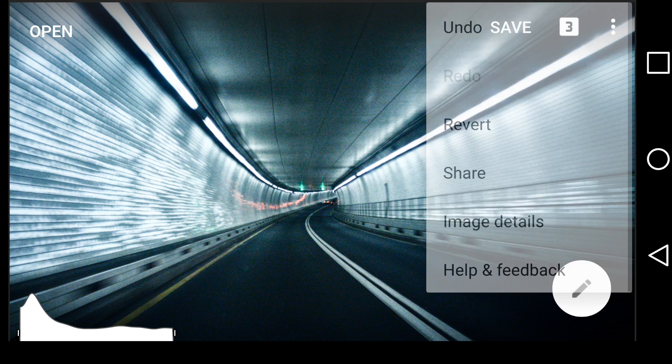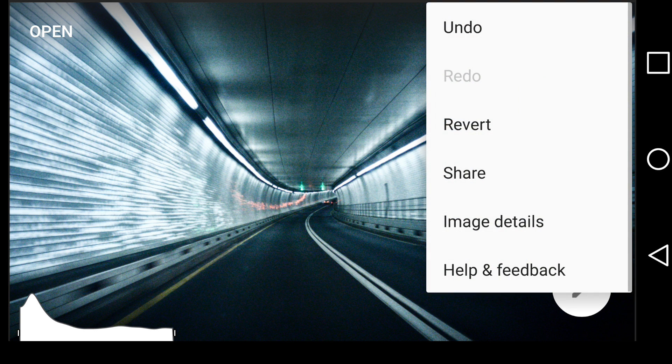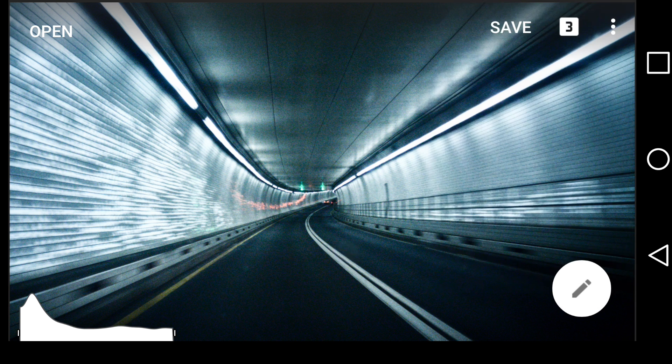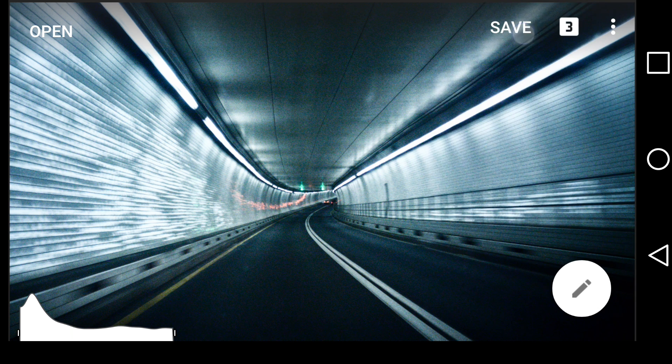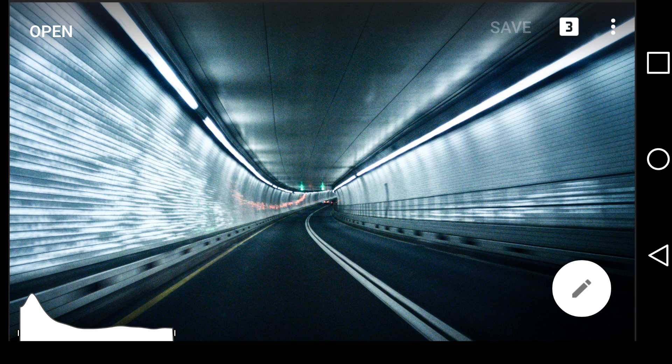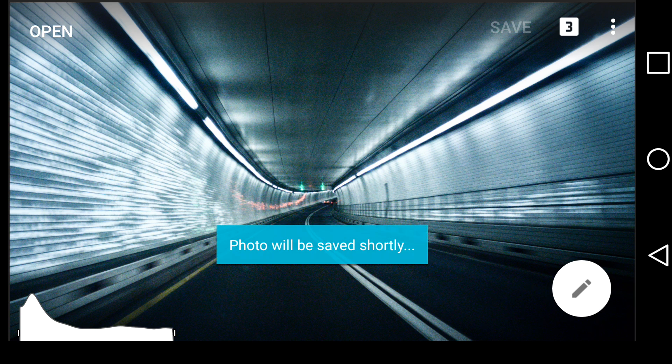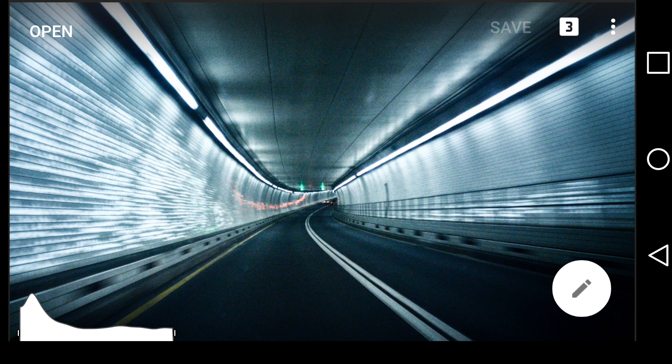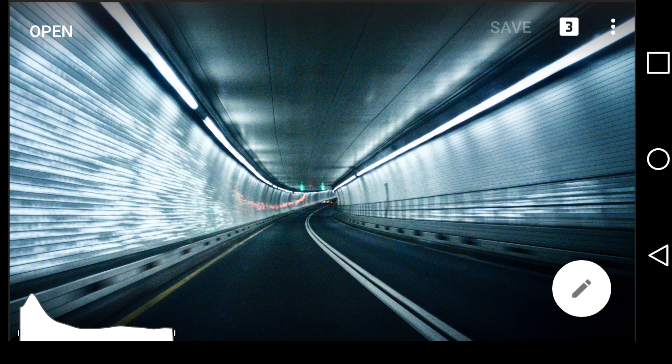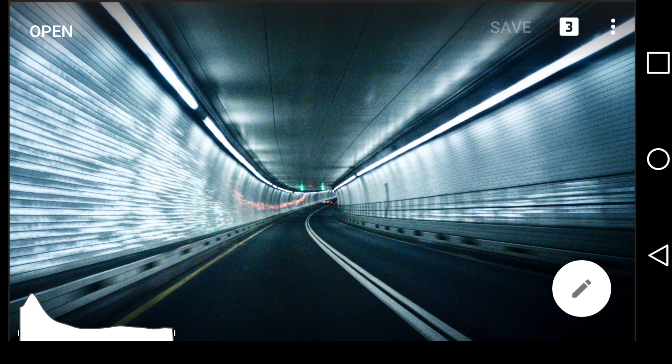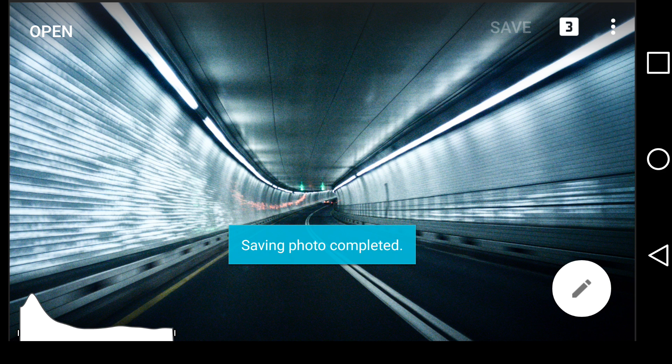And now at this point, you can, of course, share it out by clicking those three little dots or just save it. So that's a very quick look at Snapseed 2.1 and the raw editing tools that are now provided. I'm going to be back very soon with a Snapseed 2.1 versus Lightroom Mobile. Because we now have two competent apps on Android devices that allow for raw editing.